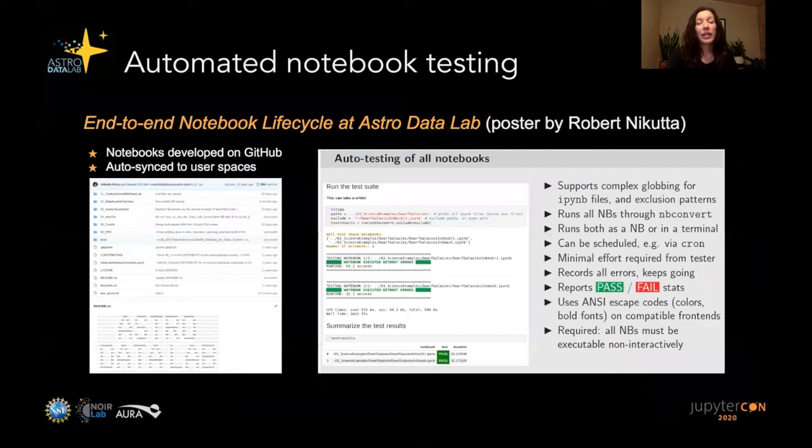We also have a way to automatically test notebooks. There's a poster on this topic by my colleague Robert Nikita that goes through the whole end-to-end notebook life cycle, running automatically through the collection and showing what has passed or failed testing.